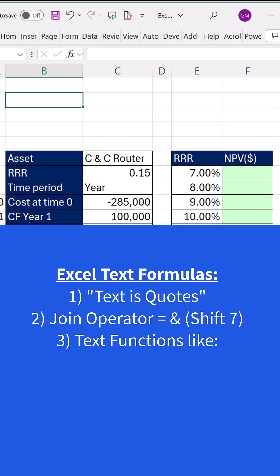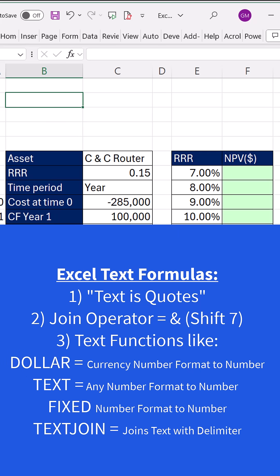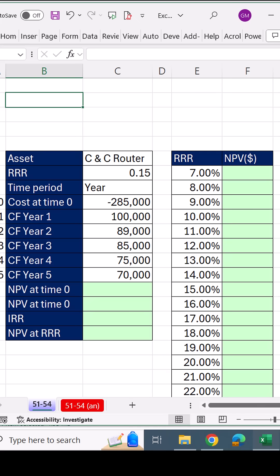And we get to use text functions like dollar, text, fixed, and text join.